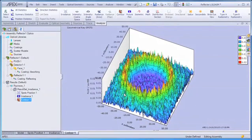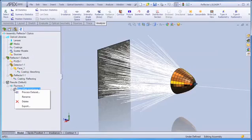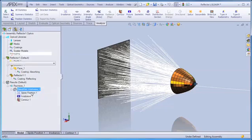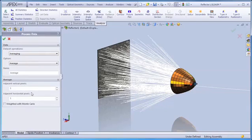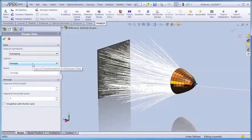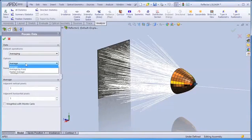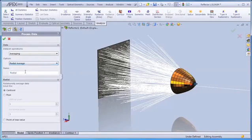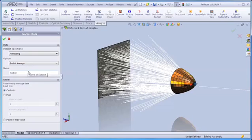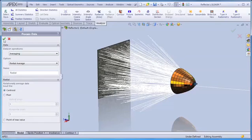Now one of the nice things about the ray trace is that we can immediately post-process the data, and in this case we'll create an average, but rather than a nearest neighbor average on our irradiance map, we're going to perform a radial average about the centroid of the distribution.